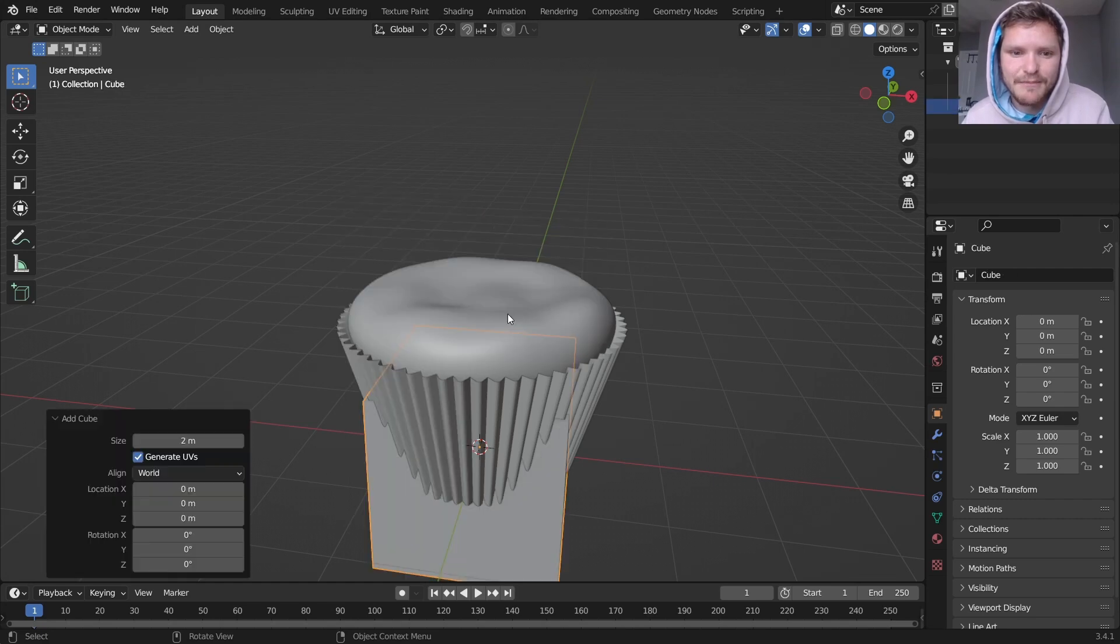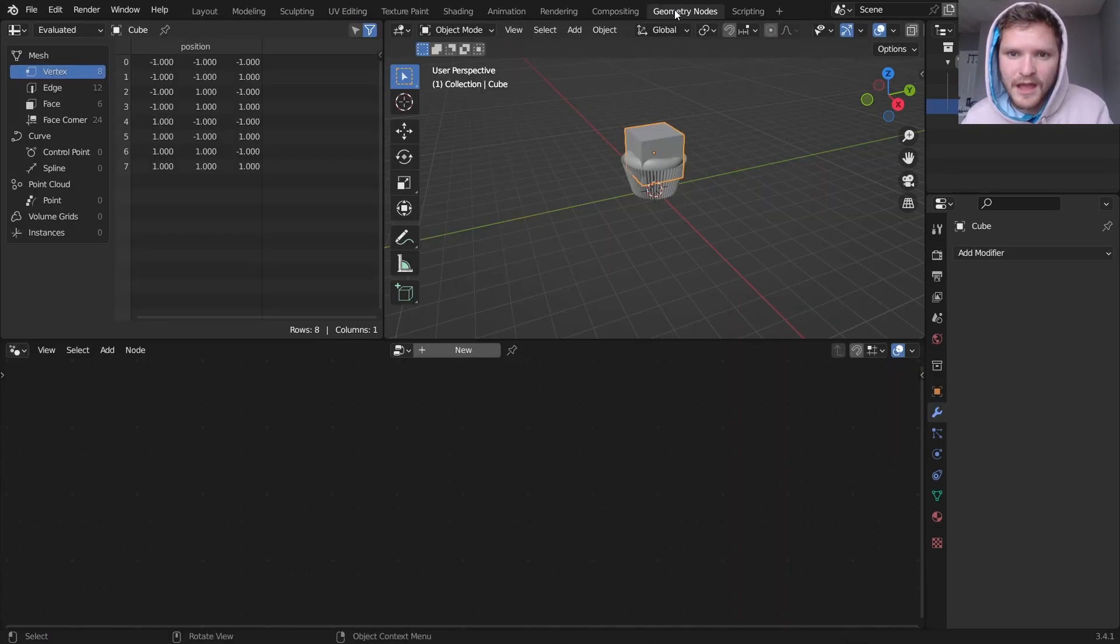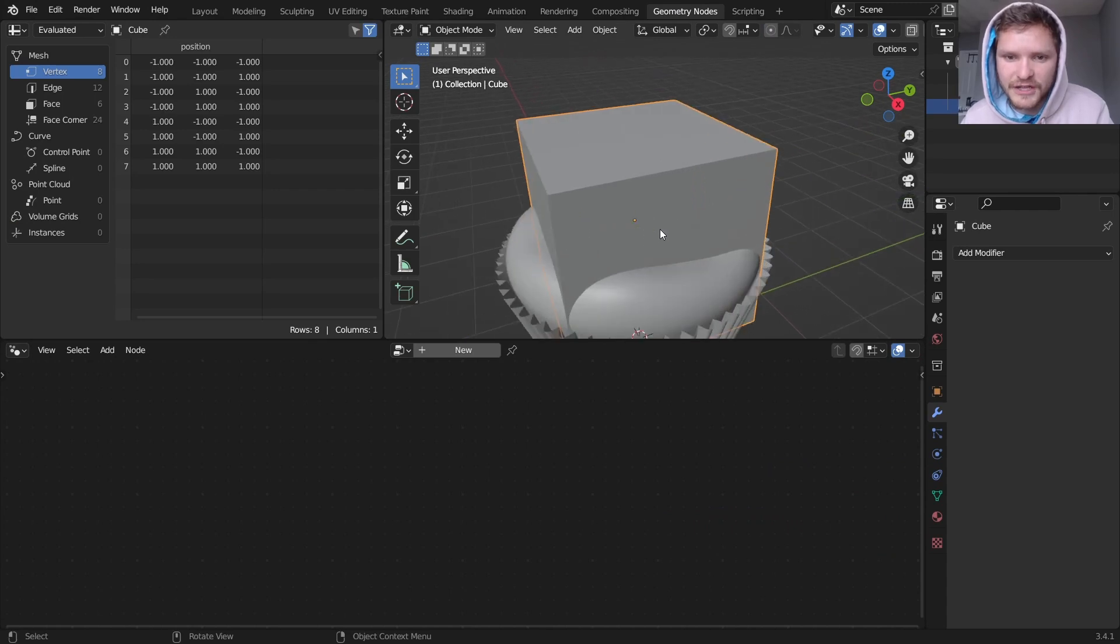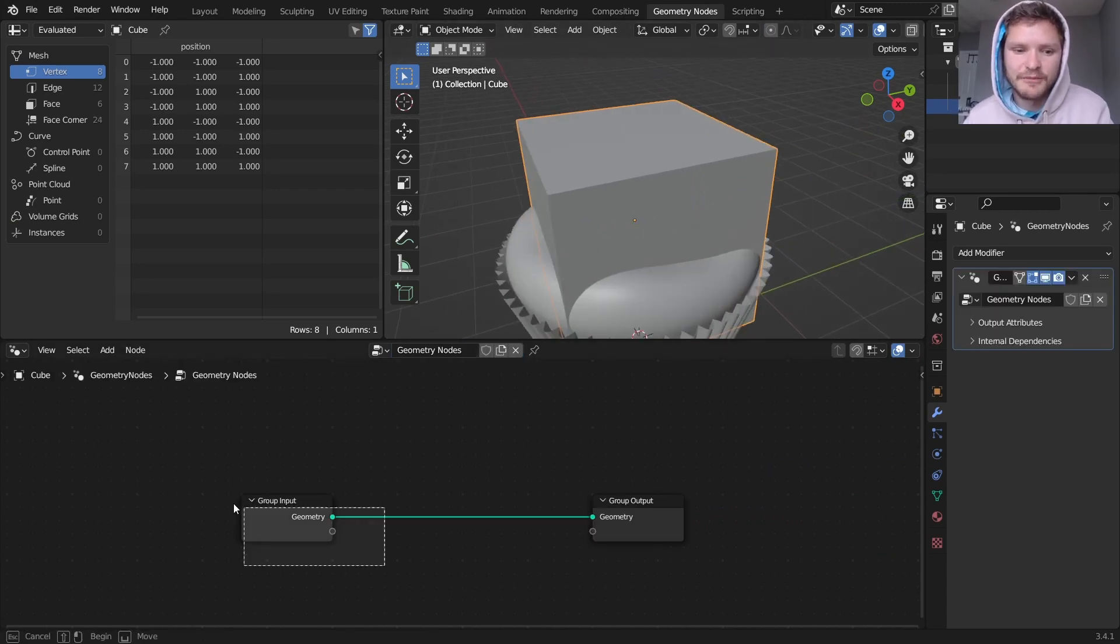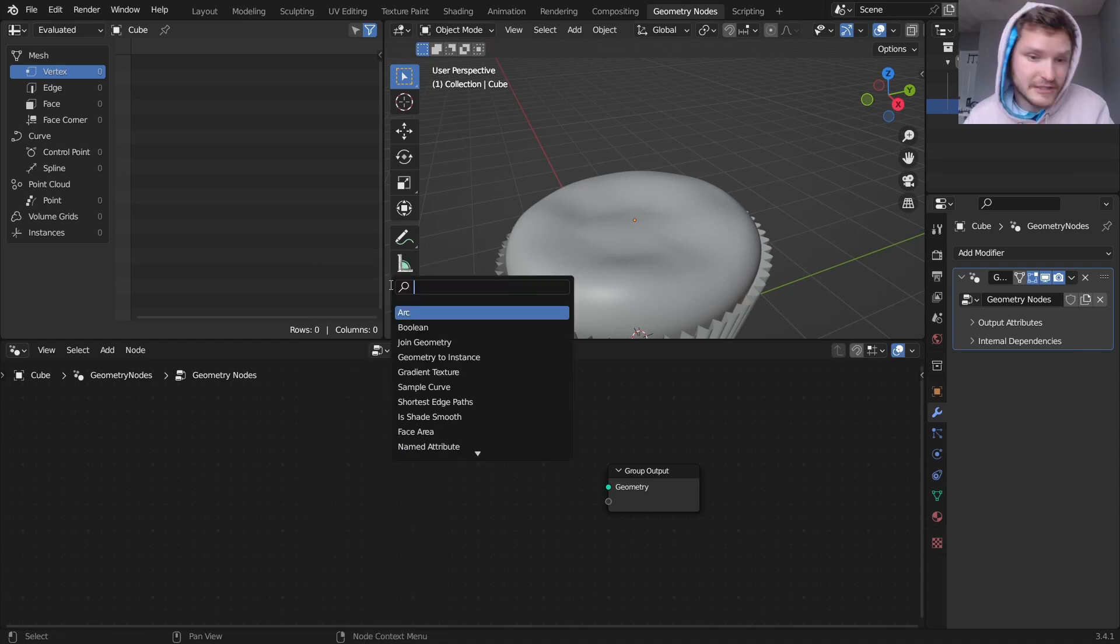So here's what we're going to do. I'm going to add a mesh. It could be a cube, it could be Suzanne, whatever. For this frosting. And it doesn't matter what it is, because we're going to go into geometry nodes and delete that.